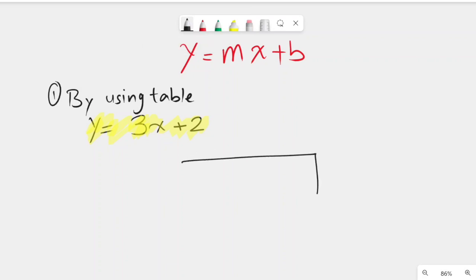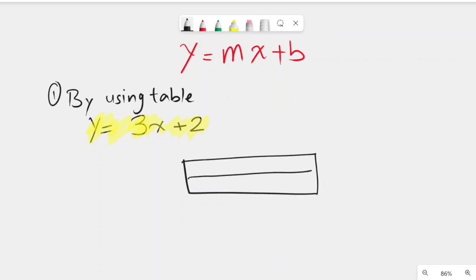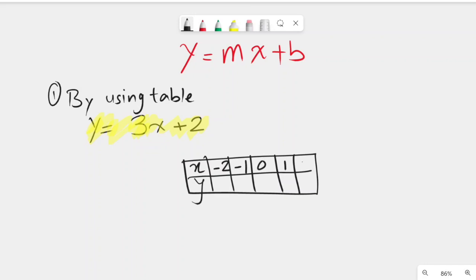Let's make a table with x coordinates and y coordinates. We assume x to be -2, -1, 0, 1, 2. You can always choose these points and find the y coordinate for each one. In place of x we will substitute each value one by one and whatever we get for y will go in the space below.